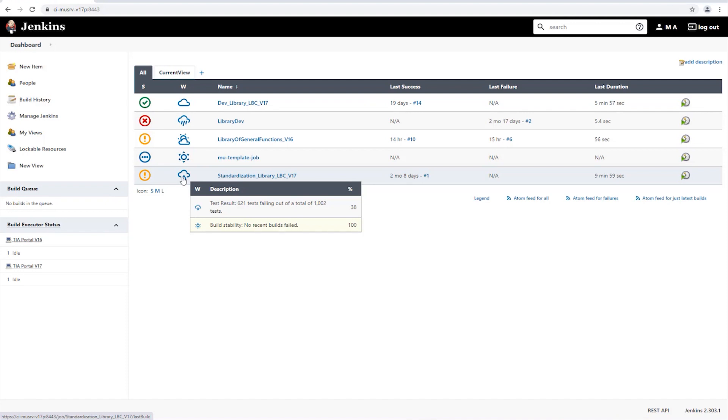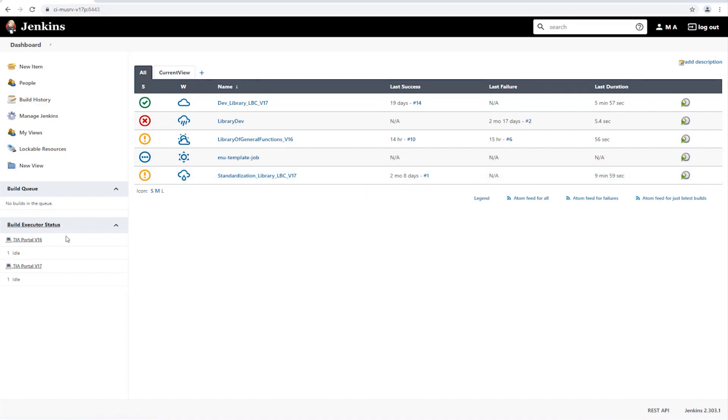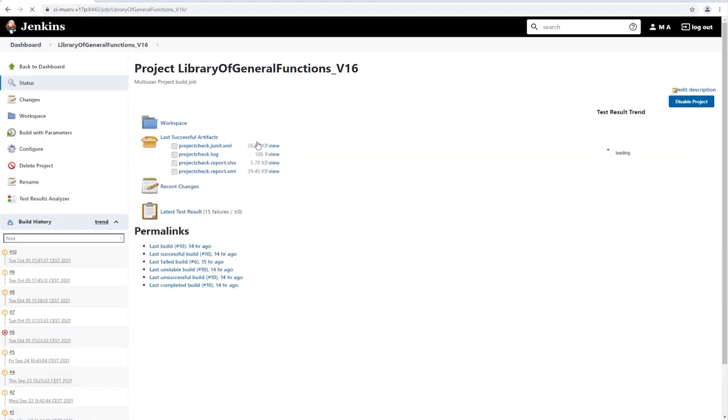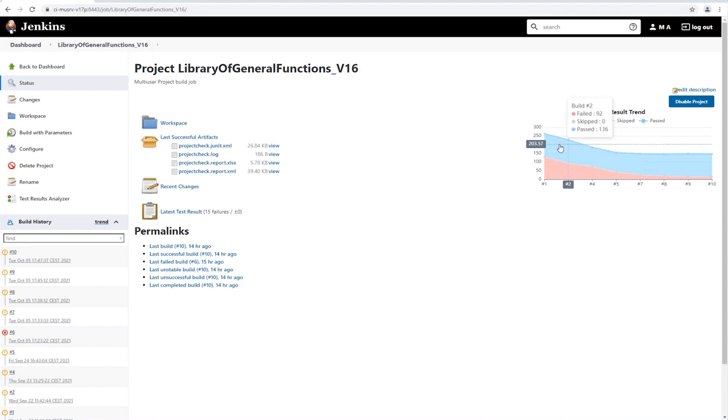On the dashboard, we can also see that we have two build nodes, one for TIA-Portal version 16 projects and one for TIA-Portal version 17 projects. If necessary, additional build nodes could also be added to test several projects in parallel. If we select the project Library of General Functions version 16, we see the overview of the last builds, including error overview.